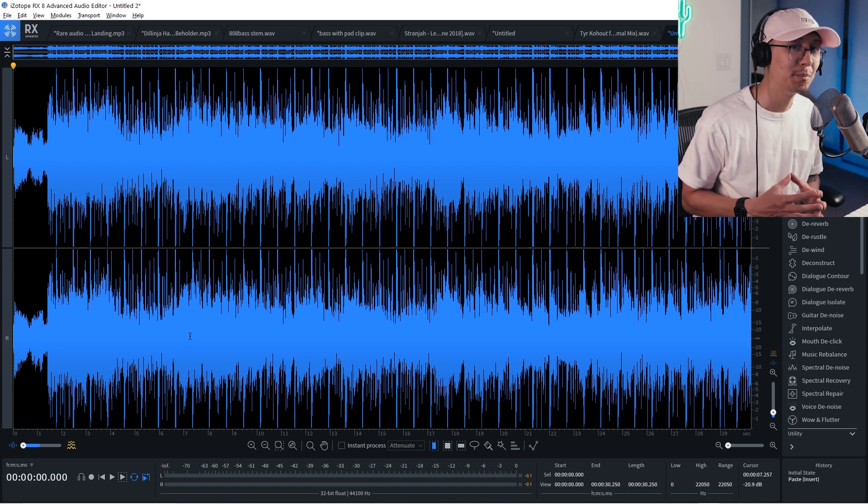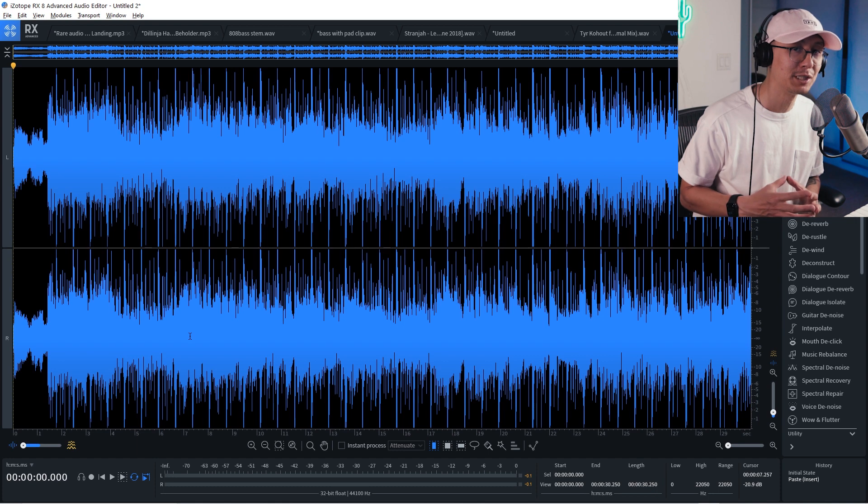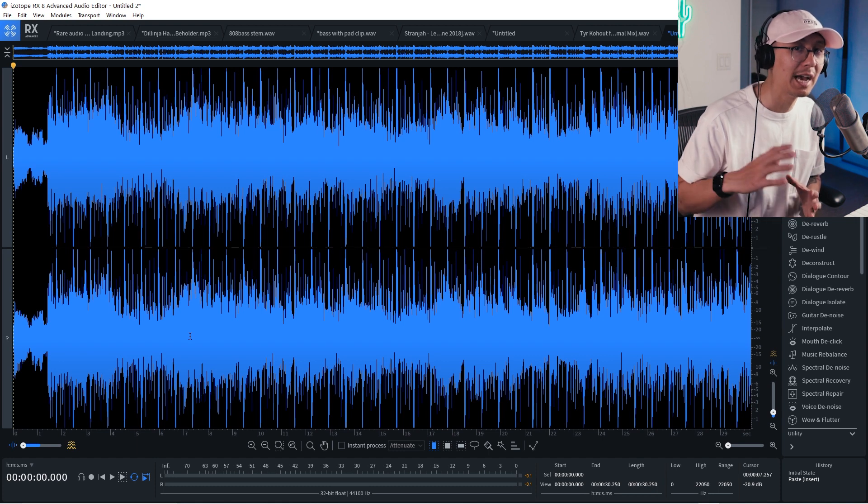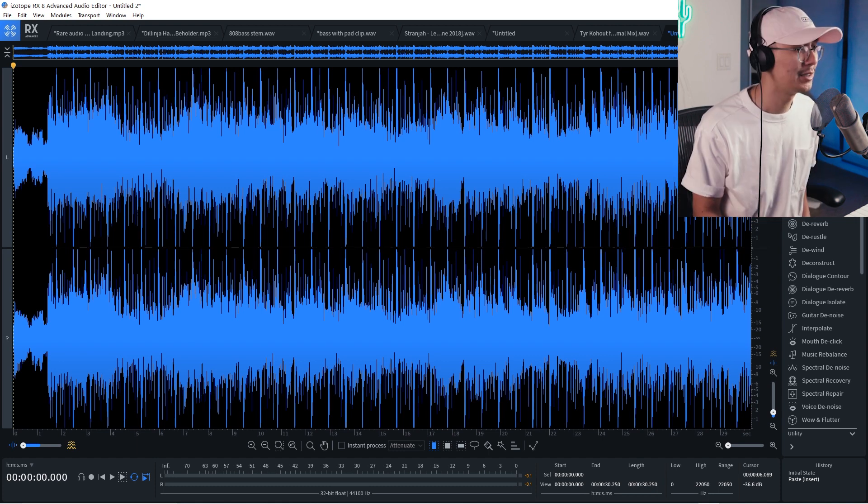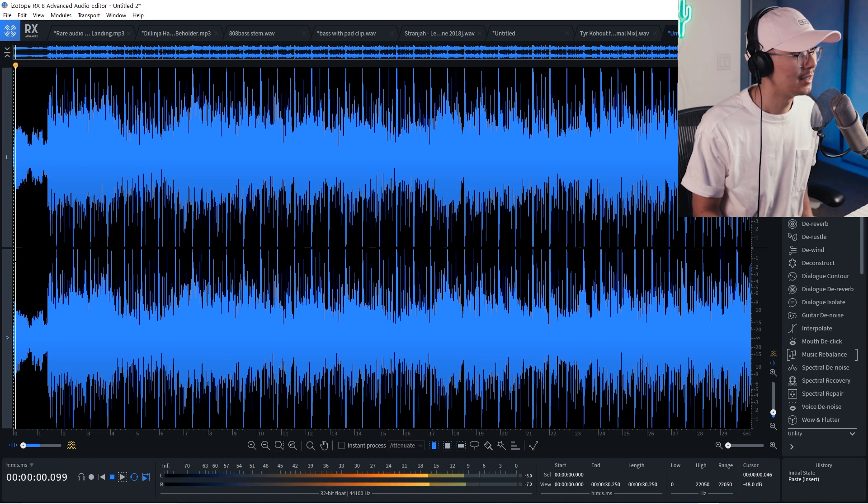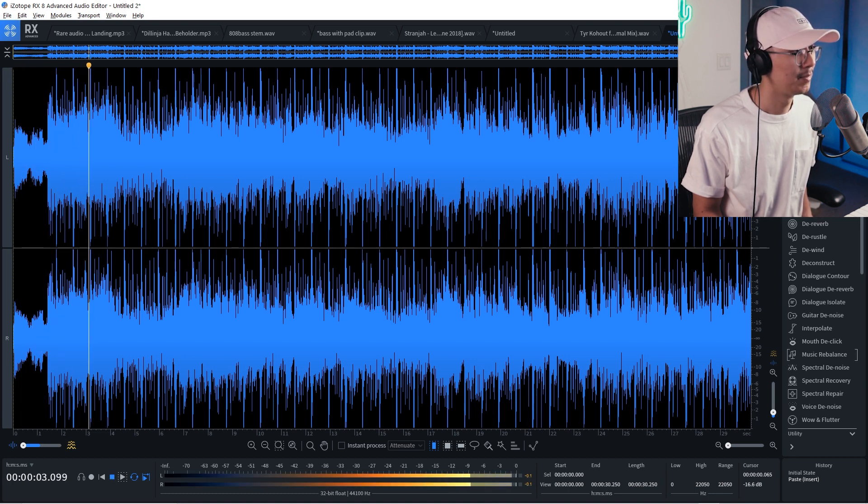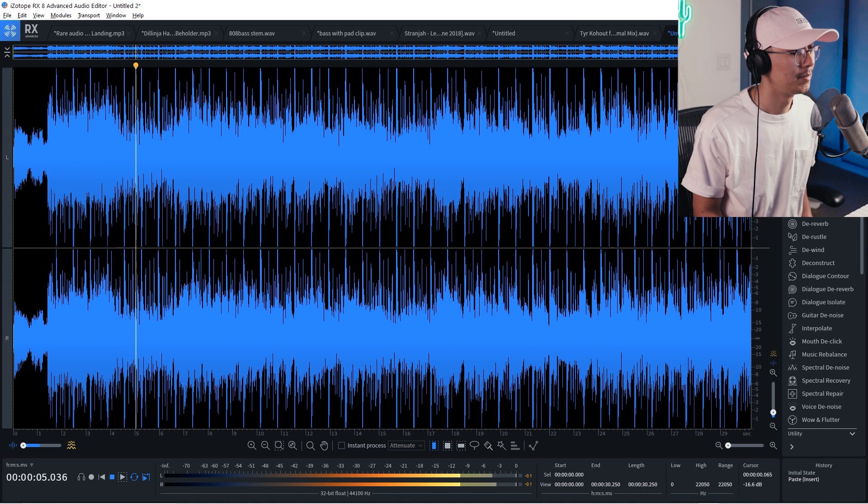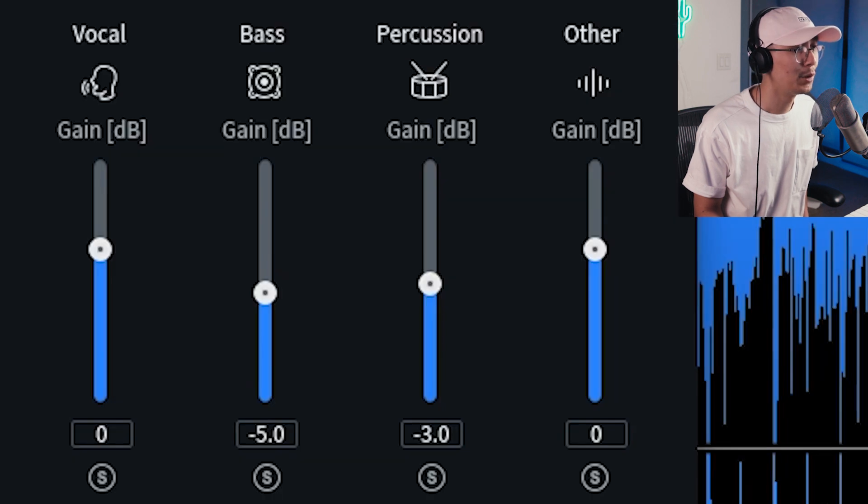Another cool application with the music balance function is you can use it to separate or isolate certain stems. For example, you may want to extract the vocal from a track so you can use the acapella for remix. So here's a track here with my friend Anastasia.